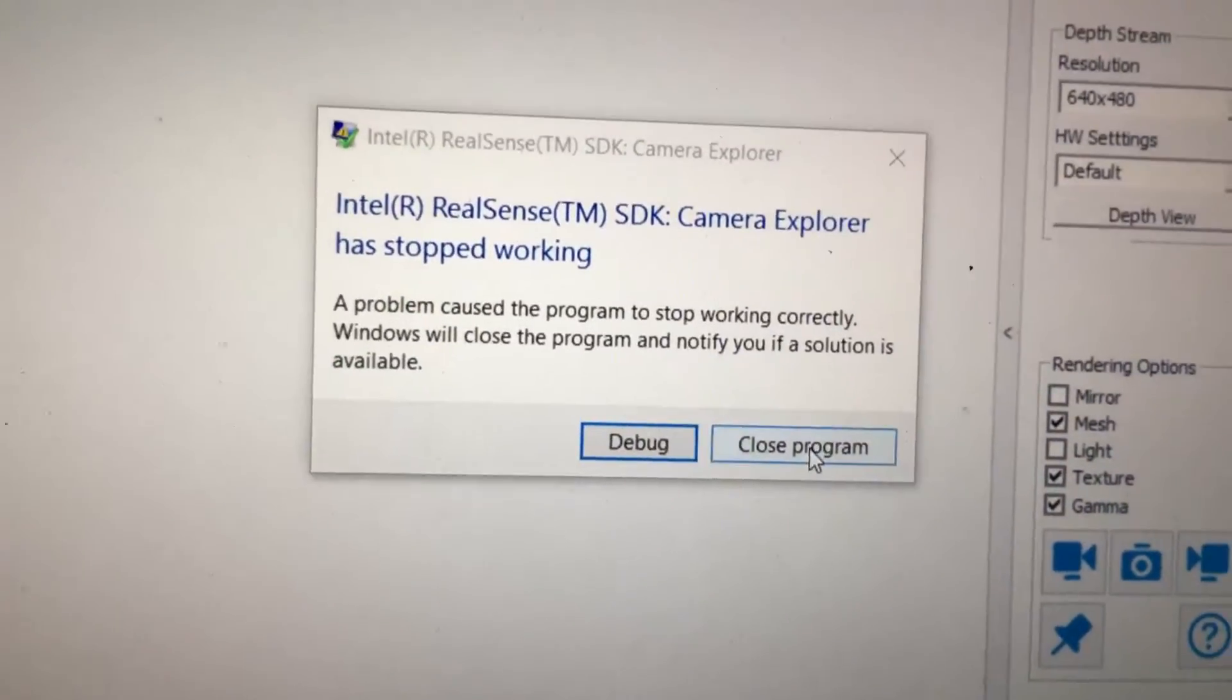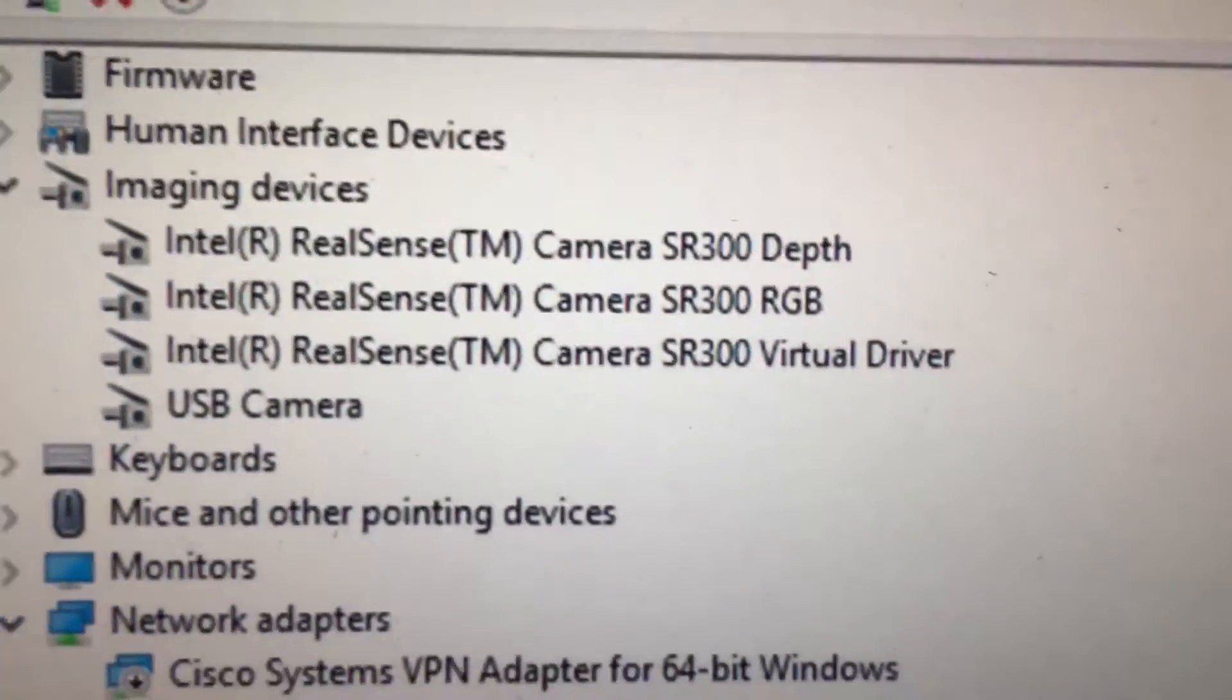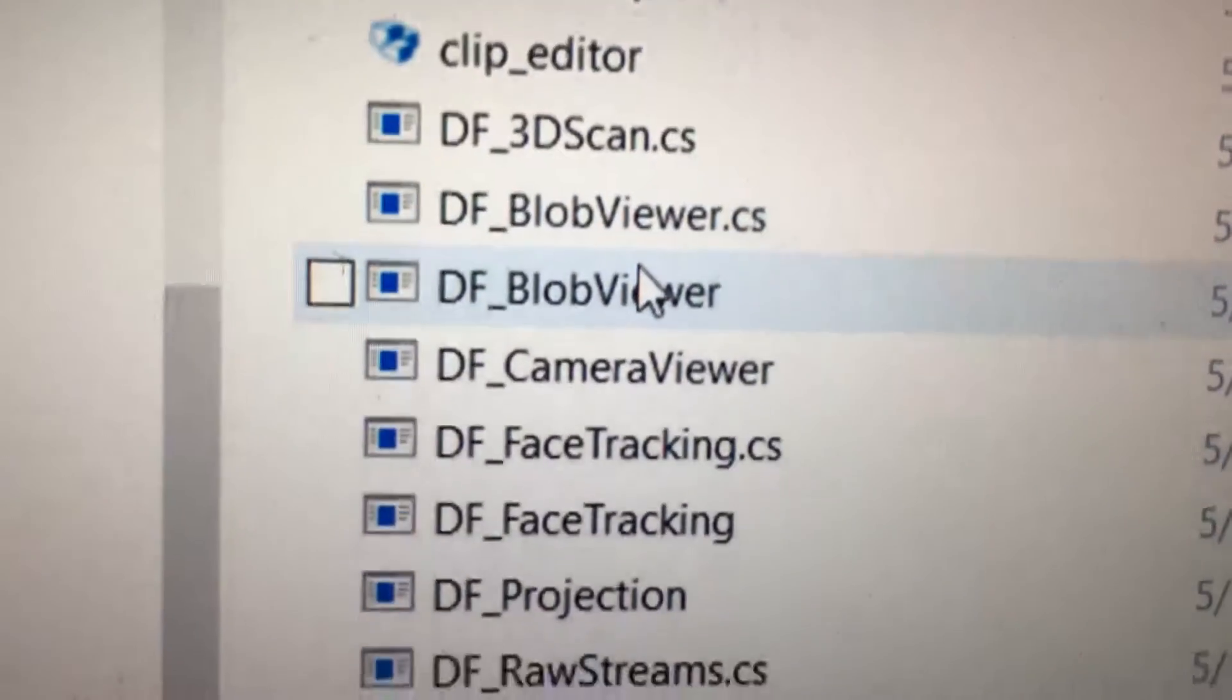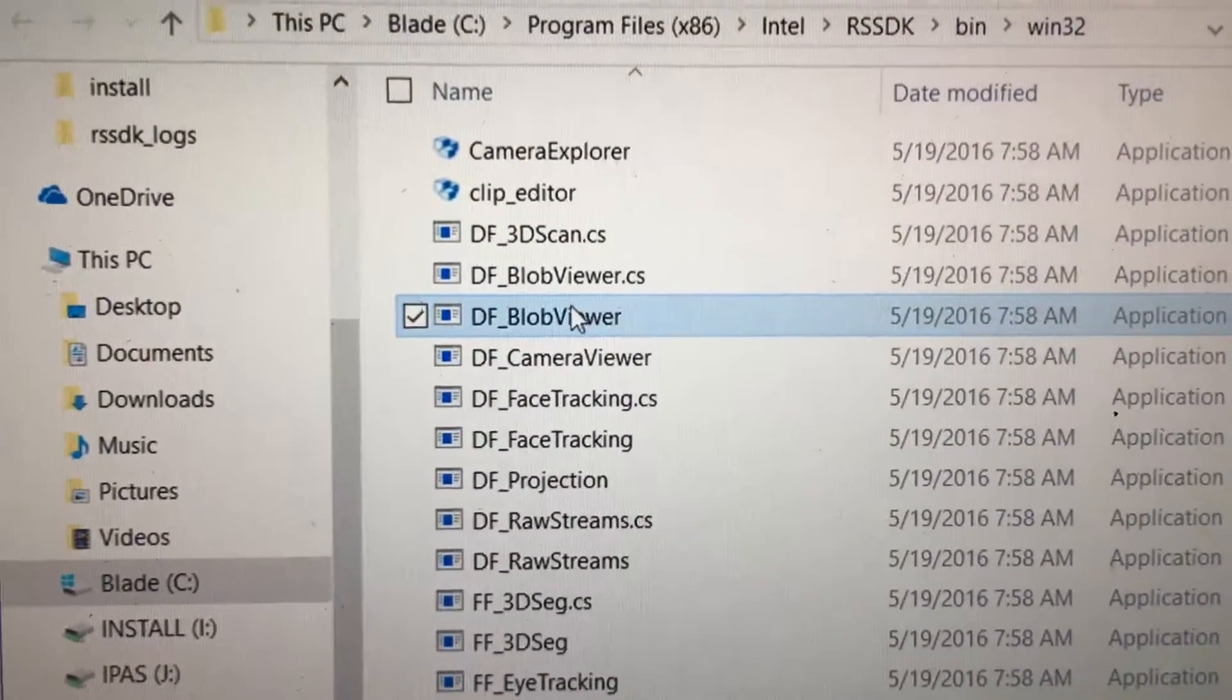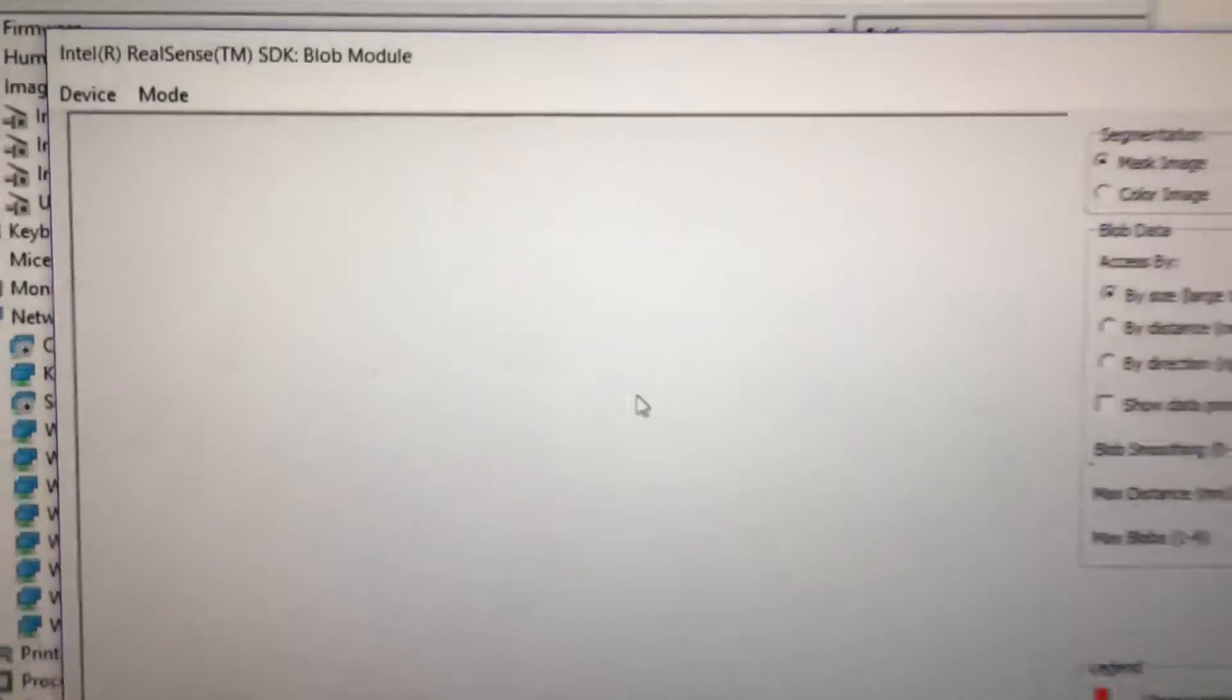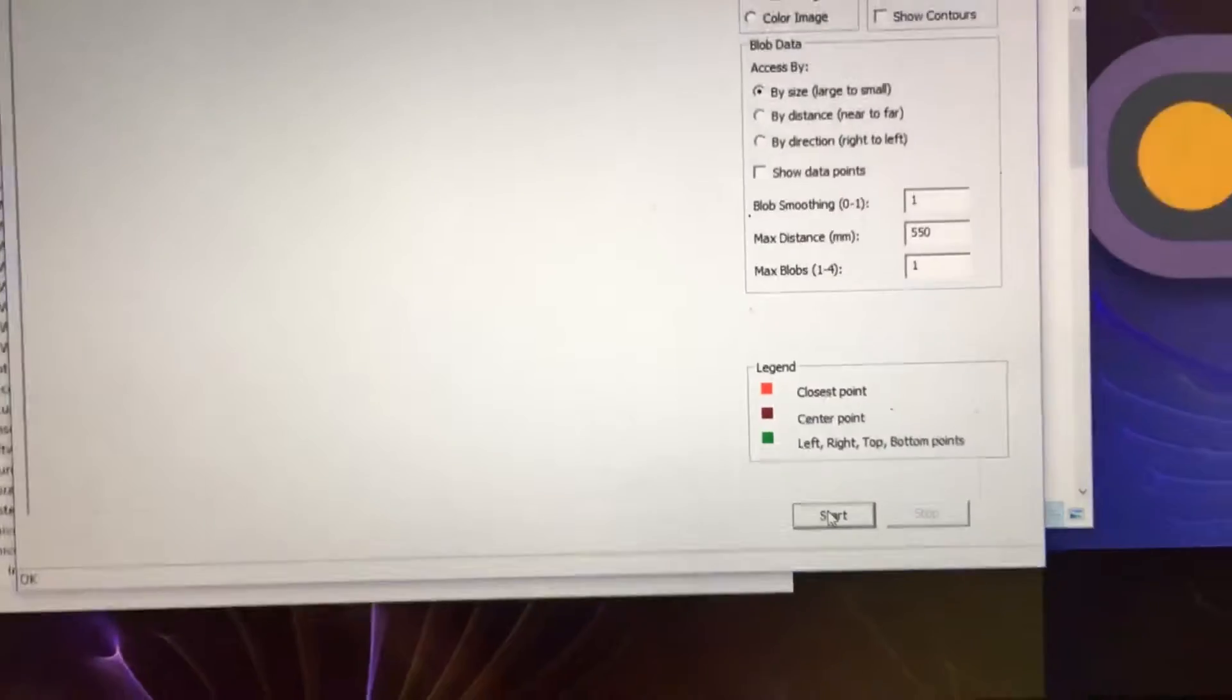I close it and now I want to show you another program which is called the Blob Viewer. It also comes with the SDK of the RealSense. The good thing about this program is that it does not crash when the camera disconnects itself, so I can run it multiple times.